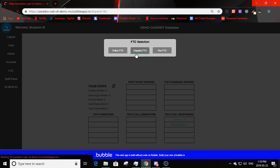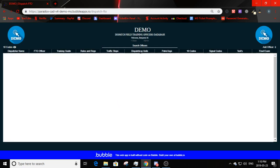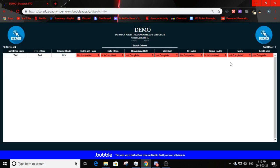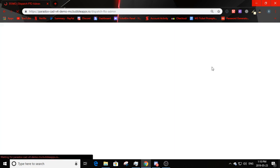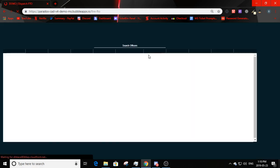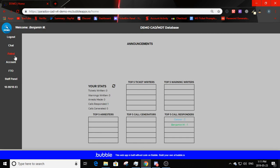Dispatch FTO works the same way — you can add an officer, change all the fields, view 10 codes, and go to admin to edit the same things but for dispatch. Fire FTO is very similar as well — you can create an officer, view 10 codes, and go to the admin panel just like the others.